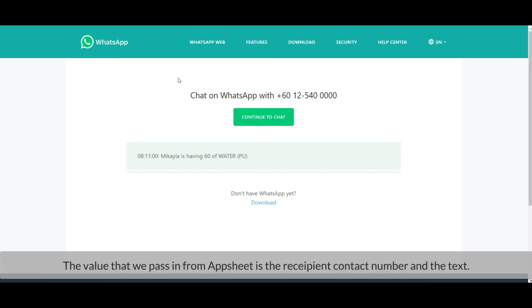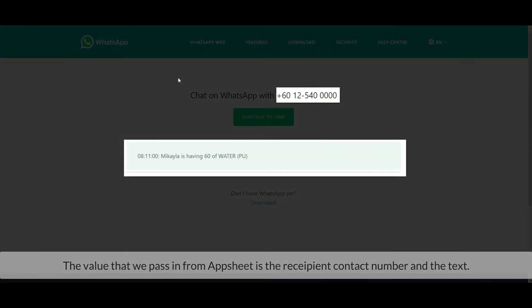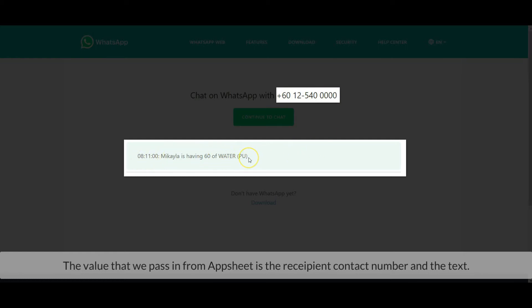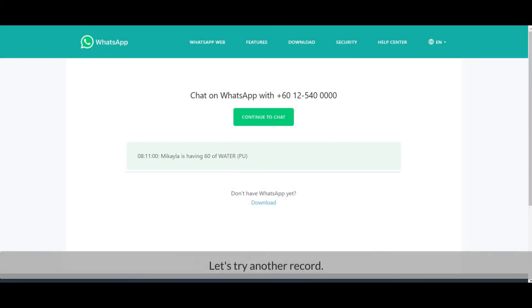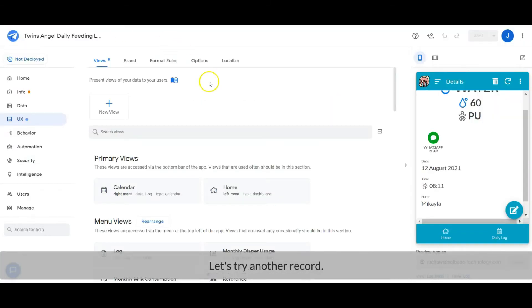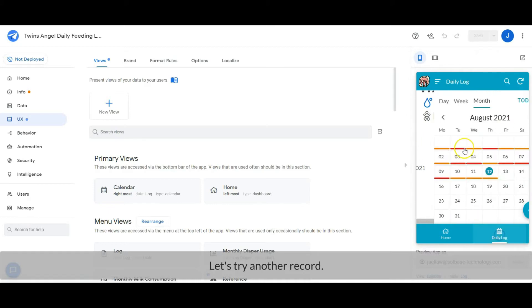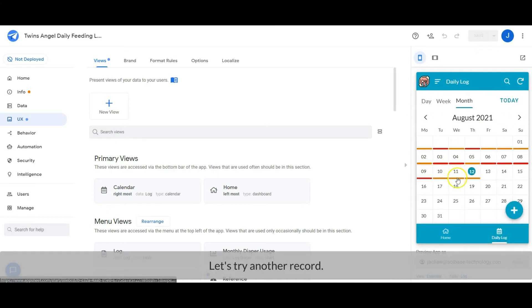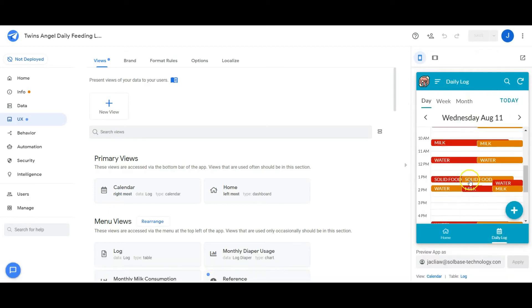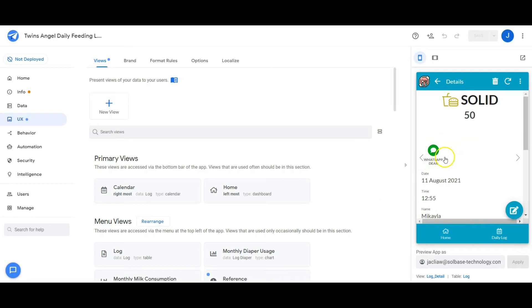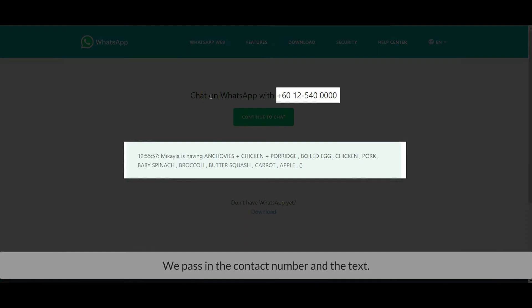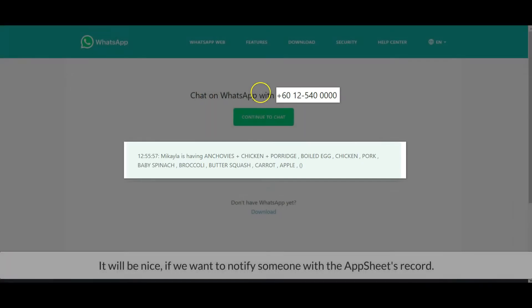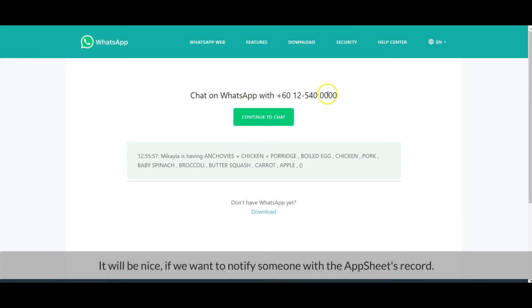The value that we pass in from AppSheet is the recipient contact number in the text. We pass in the contact number in the text. It will be nice if we want to notify someone with the AppSheet's record.